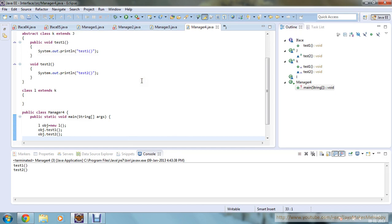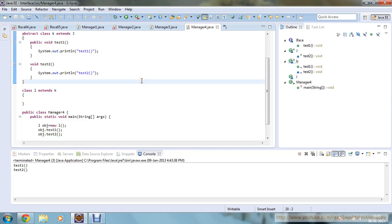This is the introductory part of interface, and in my next tutorial I am going to show you how you can achieve multiple inheritance through interface, which will also be very good fun. I hope you have liked it, and thanks for watching.